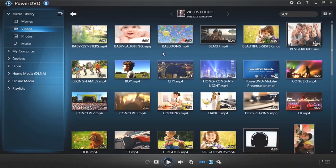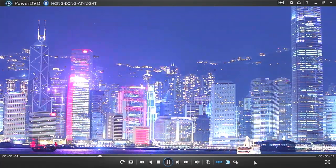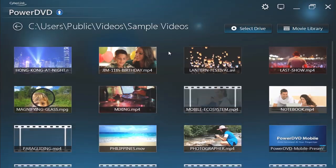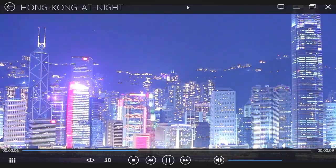PowerDVD offers two great ways to watch movies: Classic Mode and Cinema Mode.